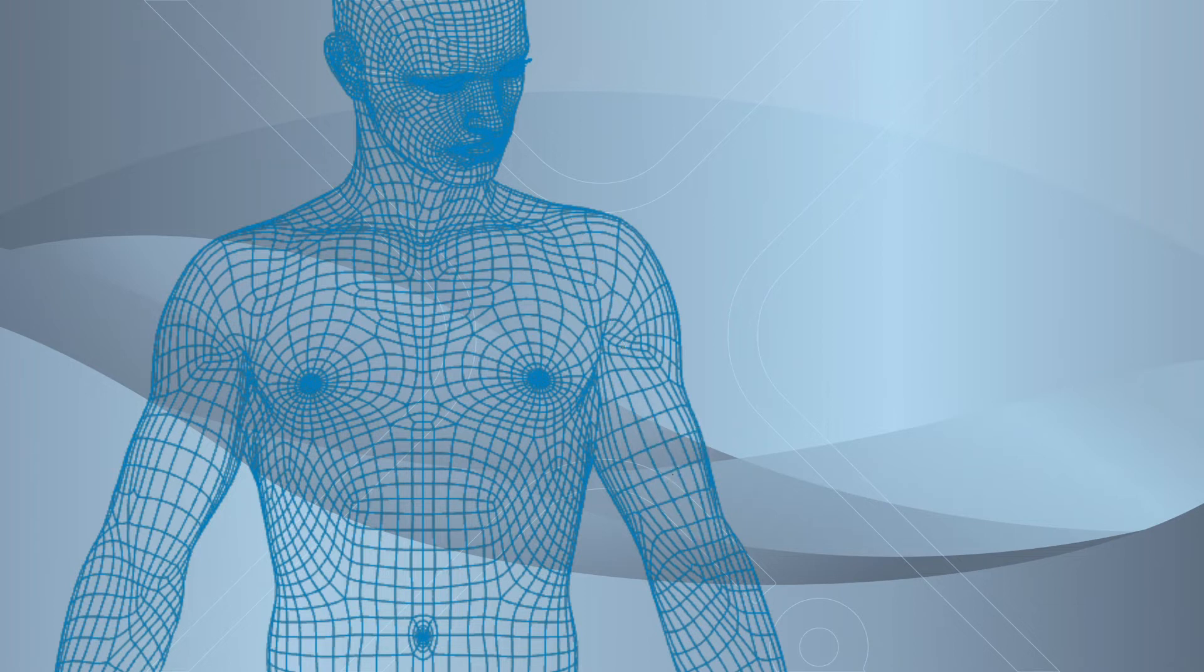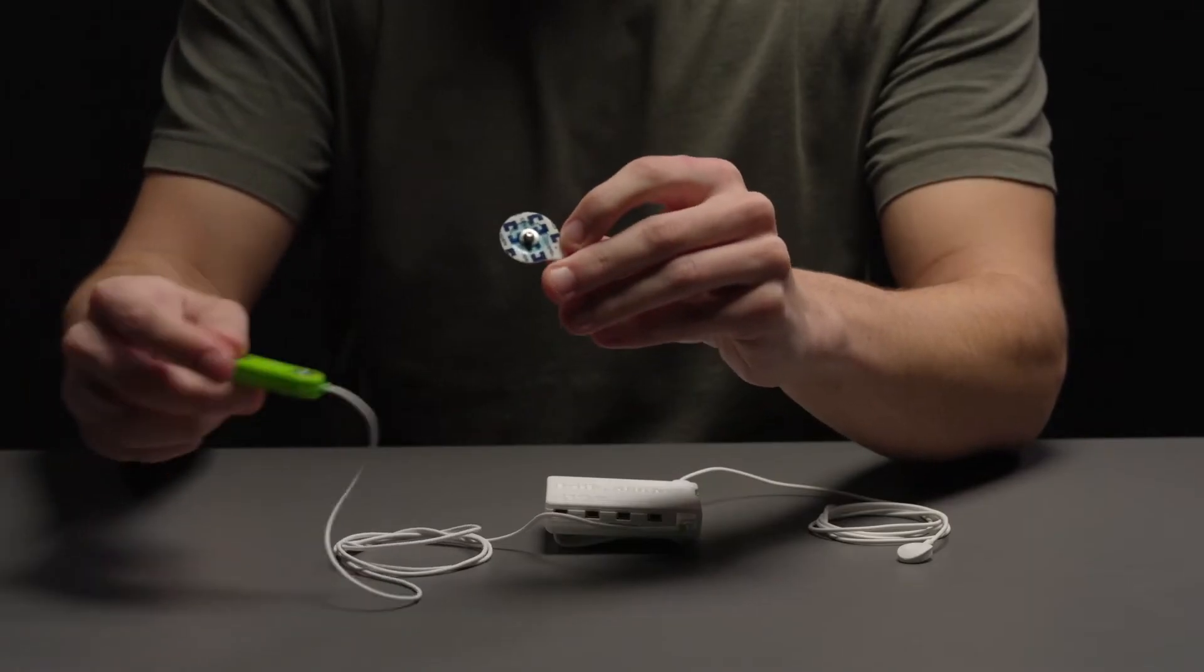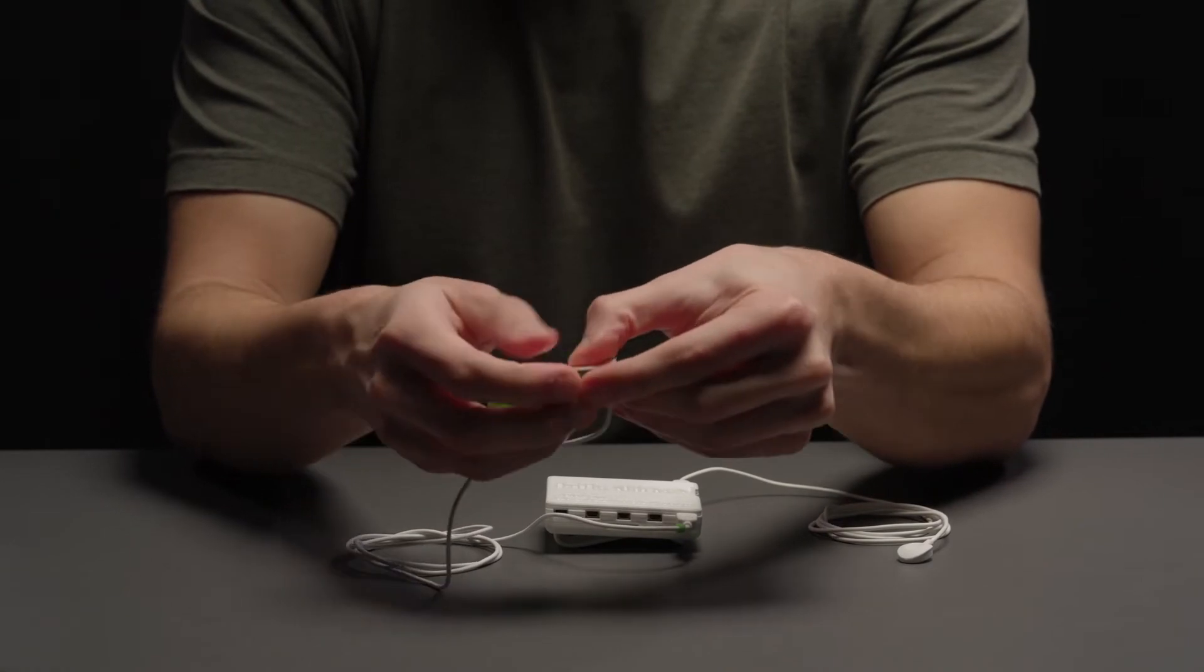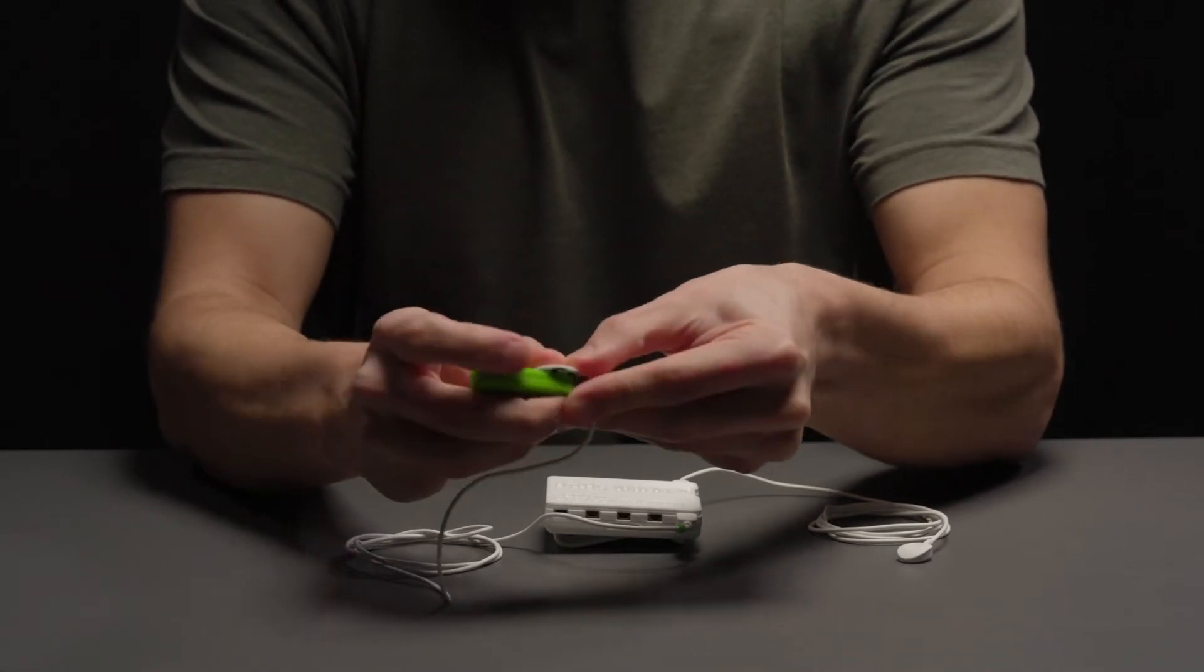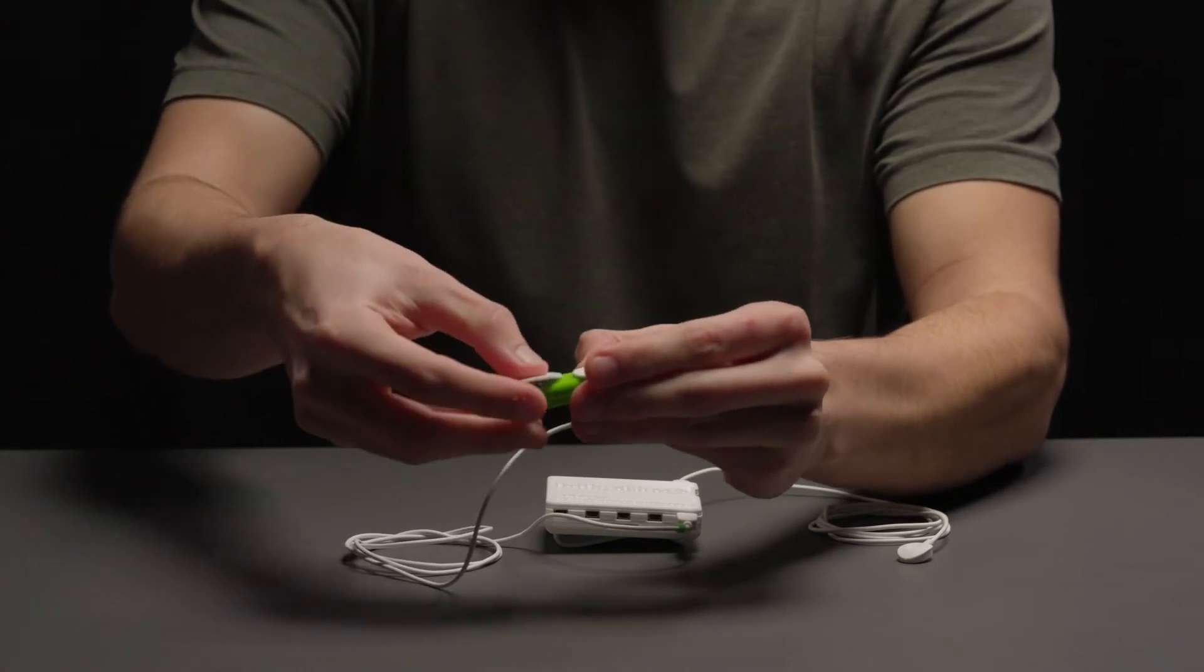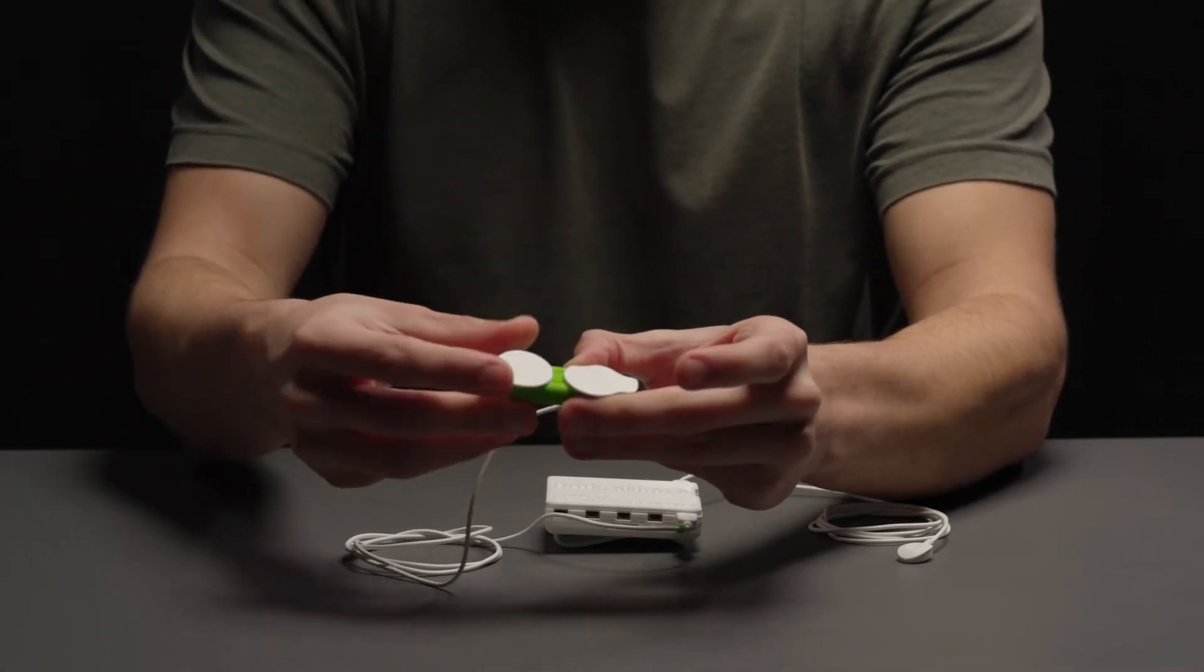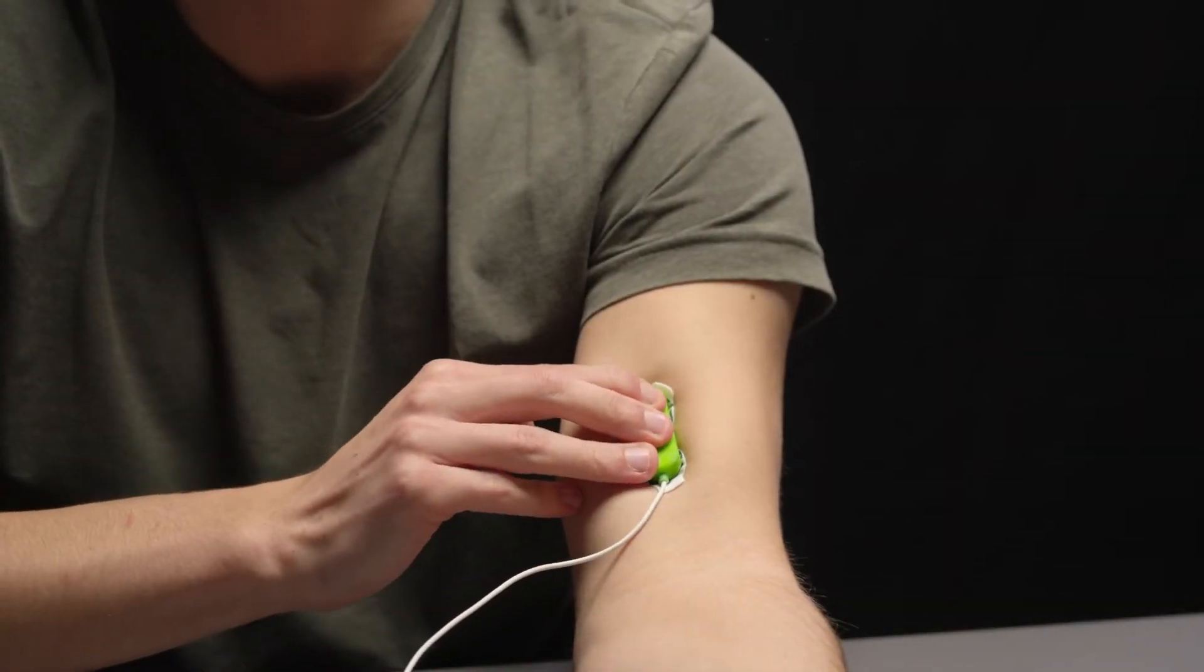Now, before placing the two measuring electrodes, we need to disinfect the skin to make sure all oils and dead skin cells are removed to improve the skin connectivity. Then, let's take a new pair of electrodes and connect them to our sensor cable and then place them on this position.